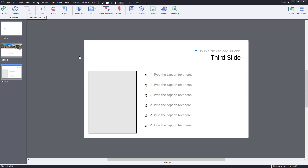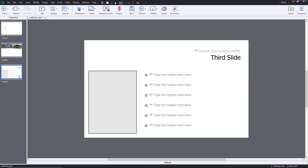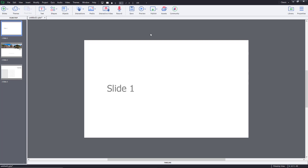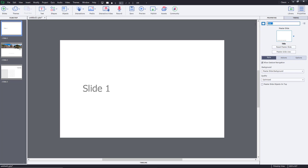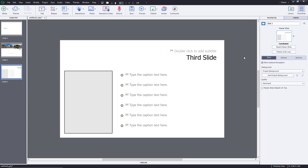Over here you can see I have a project with slide one, slide two, and slide three with different contents. If you go to properties, I've also renamed each slide — this is slide one, this is slide two, and this is slide three. You have to make sure you give a proper name to the slide if you're going to work with table of contents.